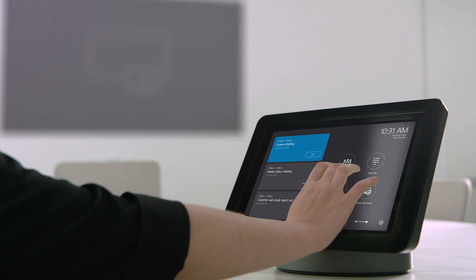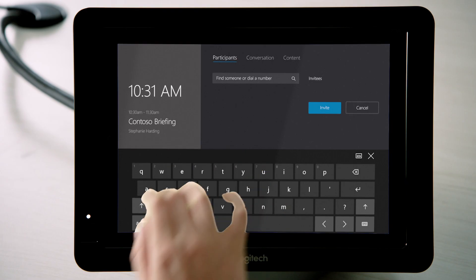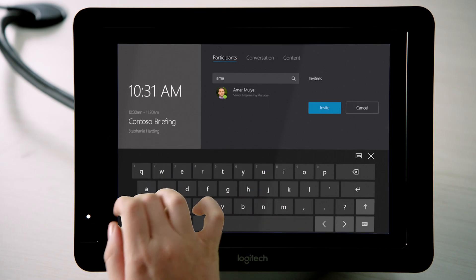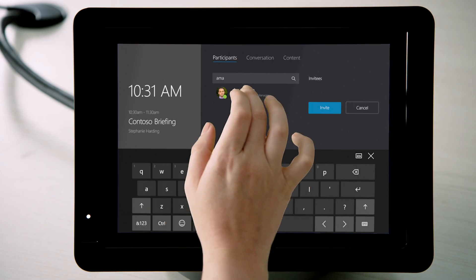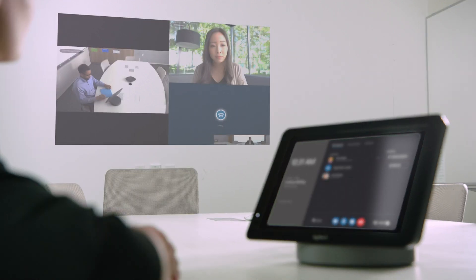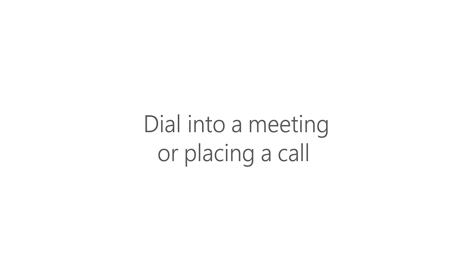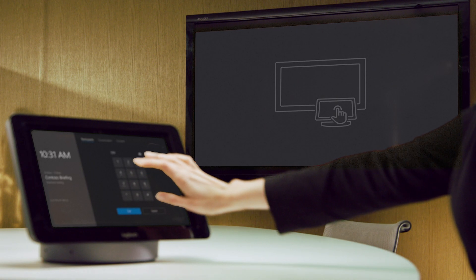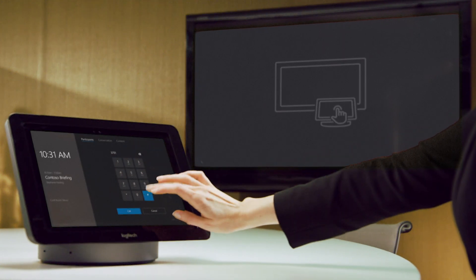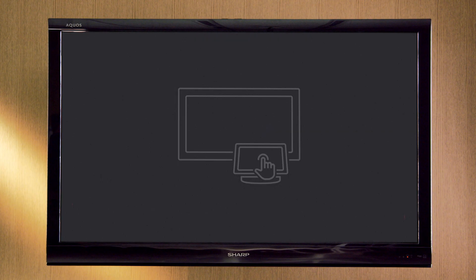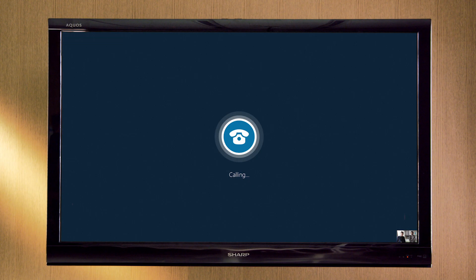Quickly and easily create a new meeting by adding participants from the directory or by calling their phone number. You can also use the dial pad to call into a meeting or connect directly with someone through PSTN calling.